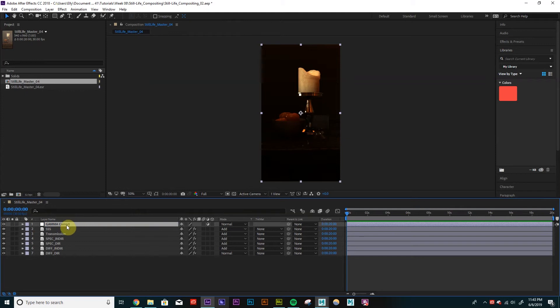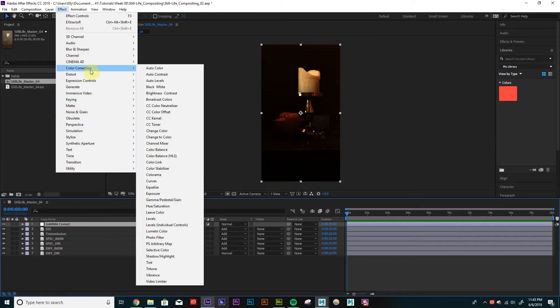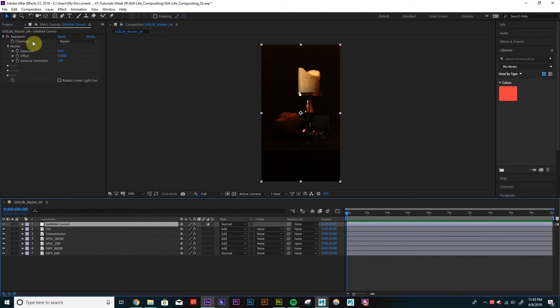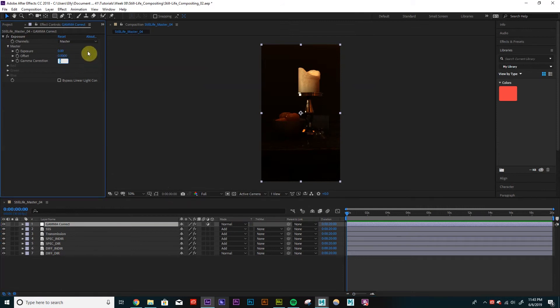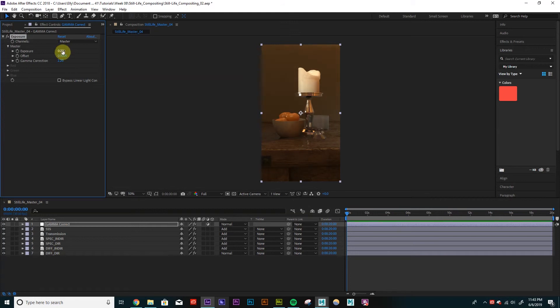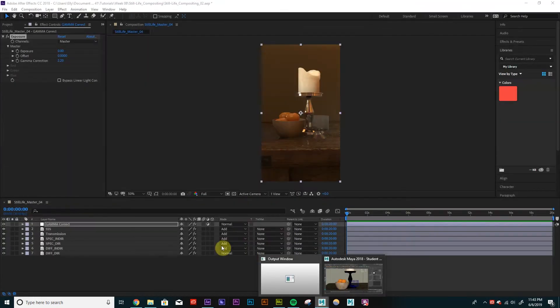And I want to apply an exposure effect. So if I go to Effect, Color Correction, go to Exposure. So now I have this exposure effect on this layer. I'm just going to change the Gamma Correction to something like 2.2. I believe that's the default in Maya. So this doesn't have to be your final look, but this is just a good base to get it to what we expected to come out of Maya. So if we look pretty similar.